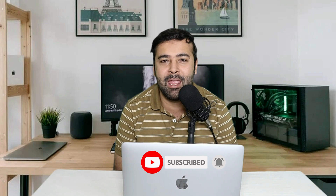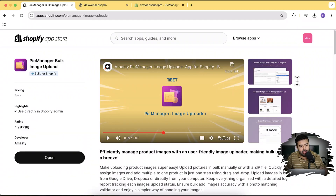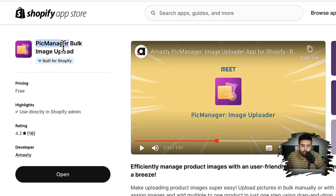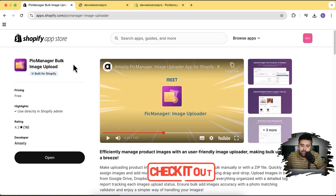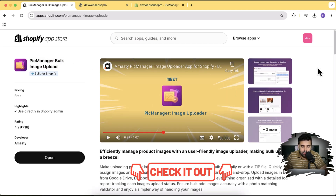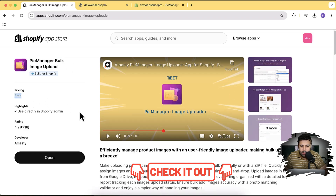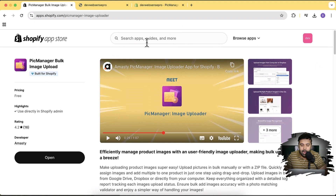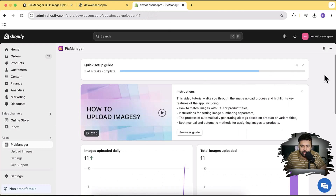The app I'm going to use is Pic Manager Bulk Image Upload — that's the name of the app. The link will be in the description so make sure to check that out. You can see it's currently completely free, has good ratings, and that's the page of the app. Once you install the app you will have a screen like this.